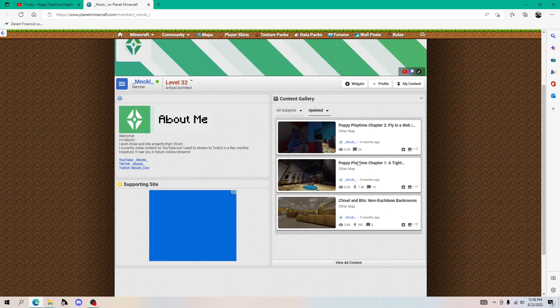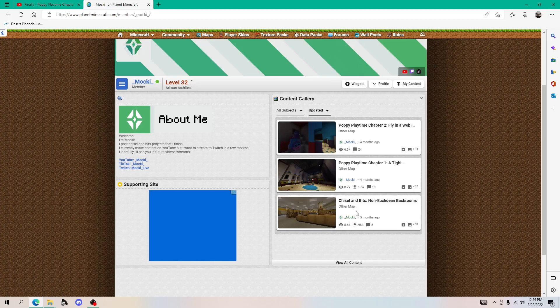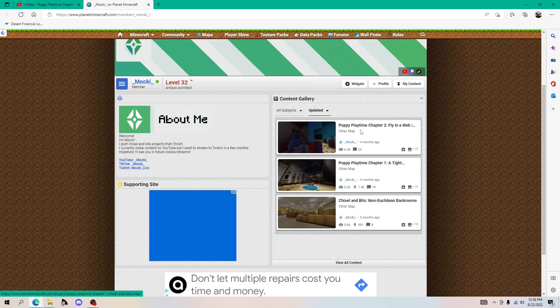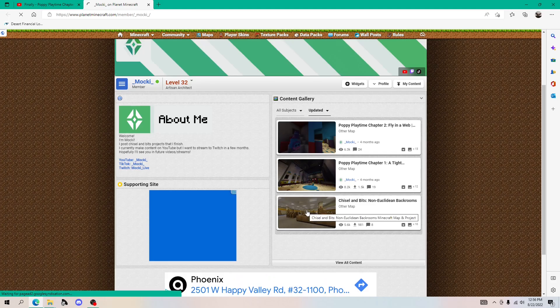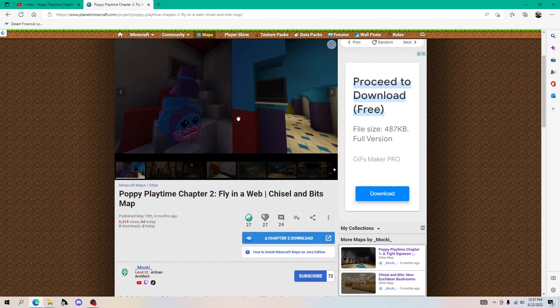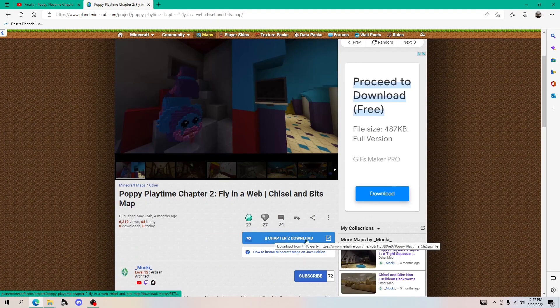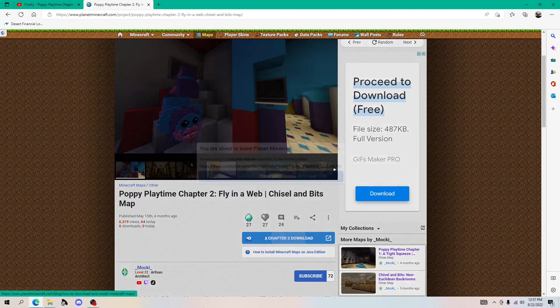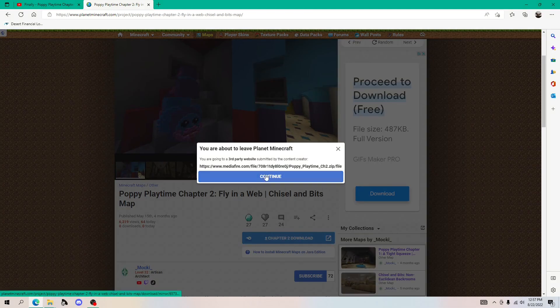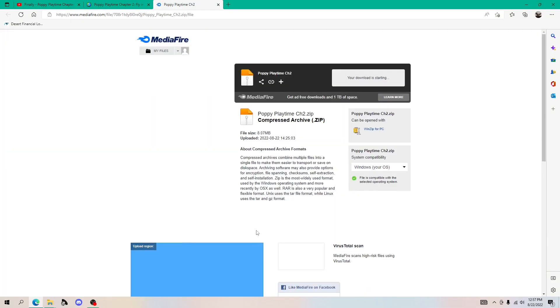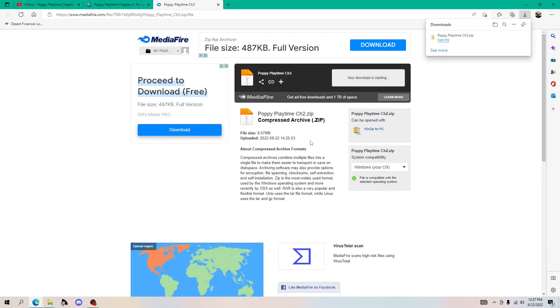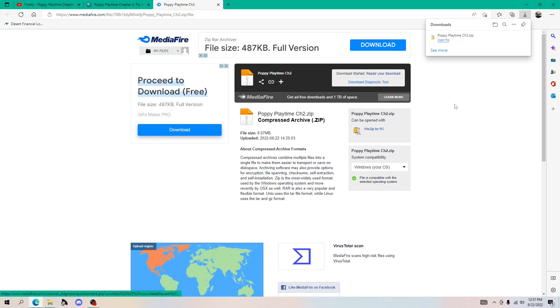Now it gives you every single map that I've ever made. So if you want to download the chapter two one, you just click here. Now when you reach this page, you just want to click the chapter two download right here and just click continue. If it doesn't start automatically, there should be a button that says download and you just need to click that.